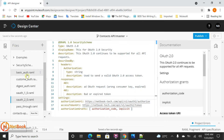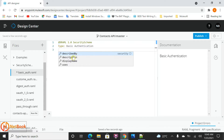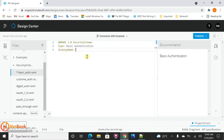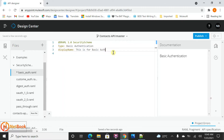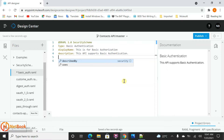The next thing is basic auth. I'll select the basic-auth file and the type will be basic auth. For display name, I'll put 'basic auth authorization'. And for description, 'This API supports basic authentication.' For basic auth, you don't need to describe anything in describedBy, and you don't need any settings. Those are optional. So you just need to define the type for basic auth.